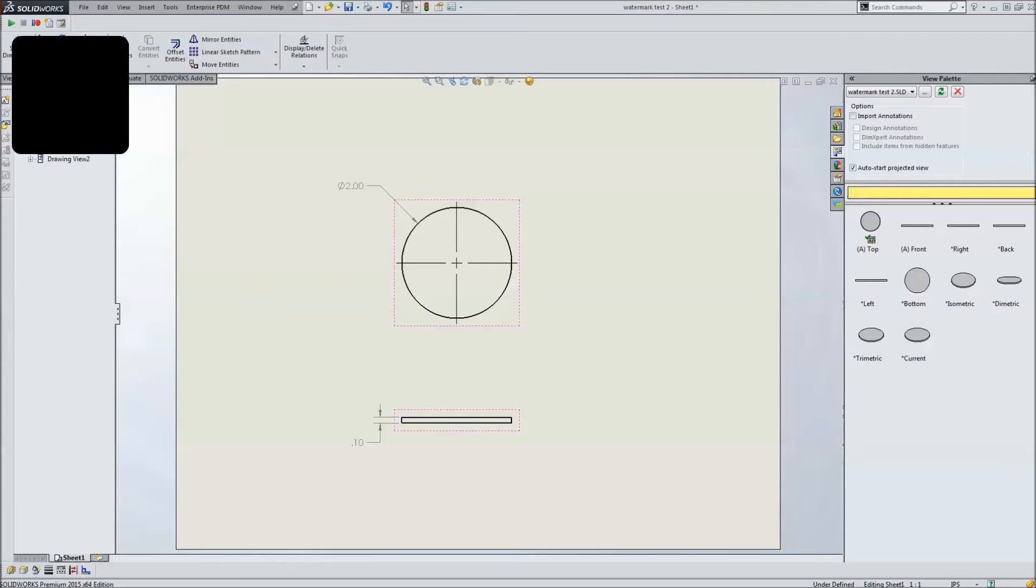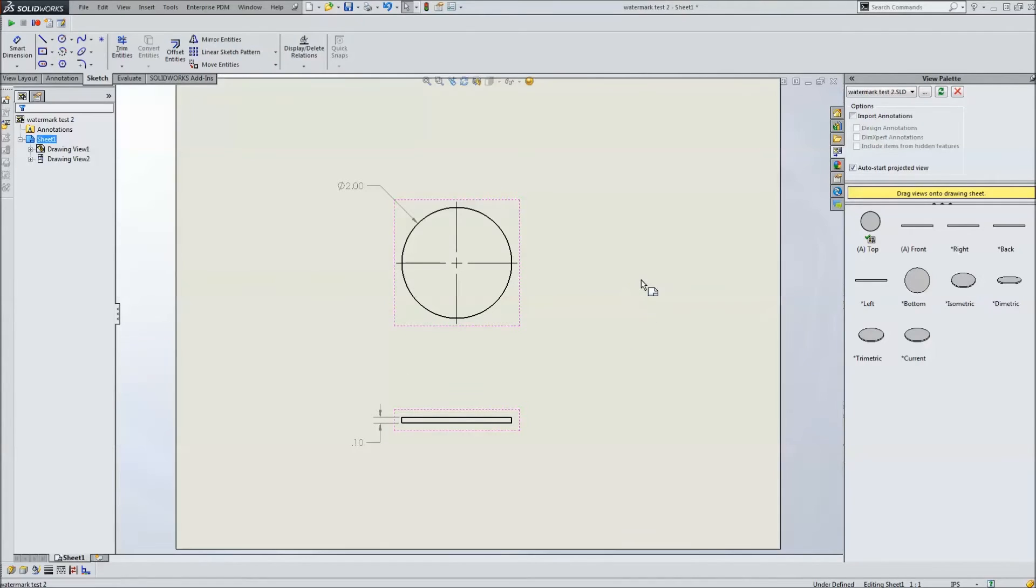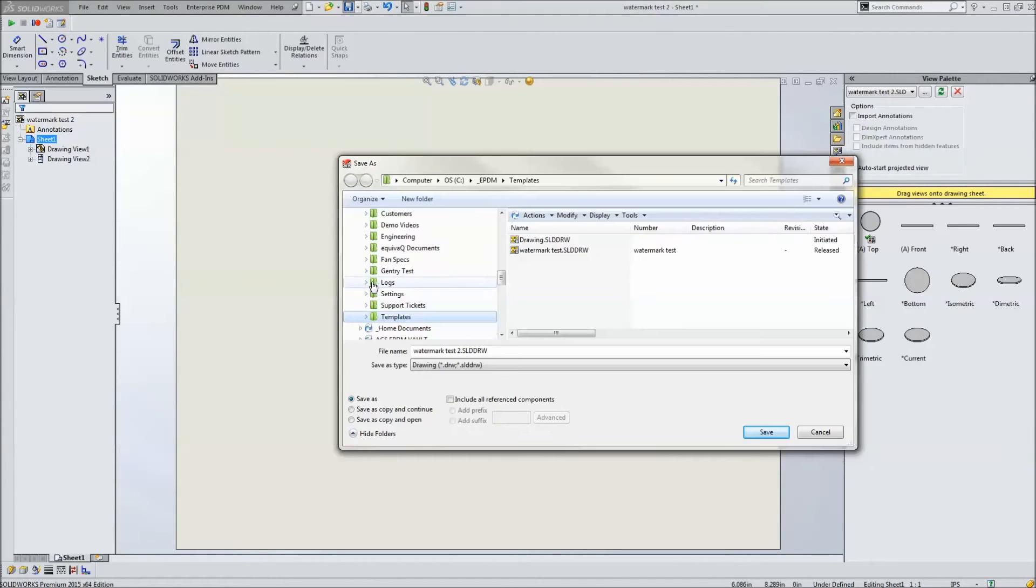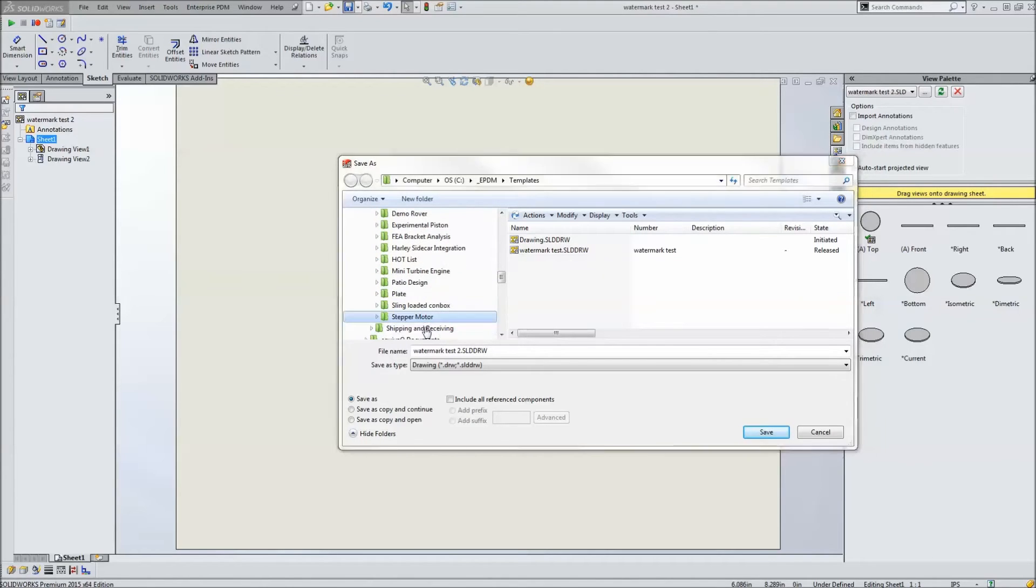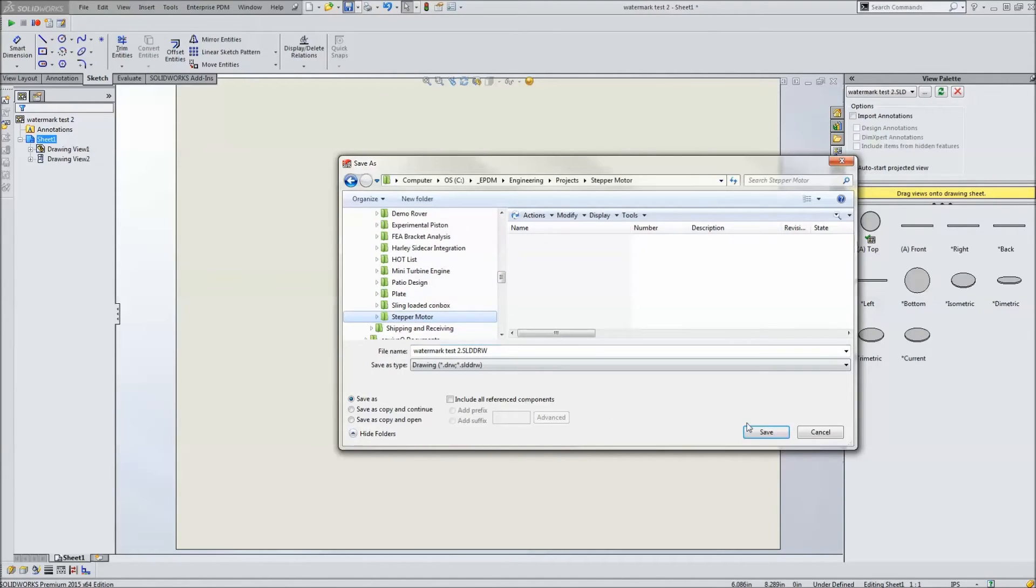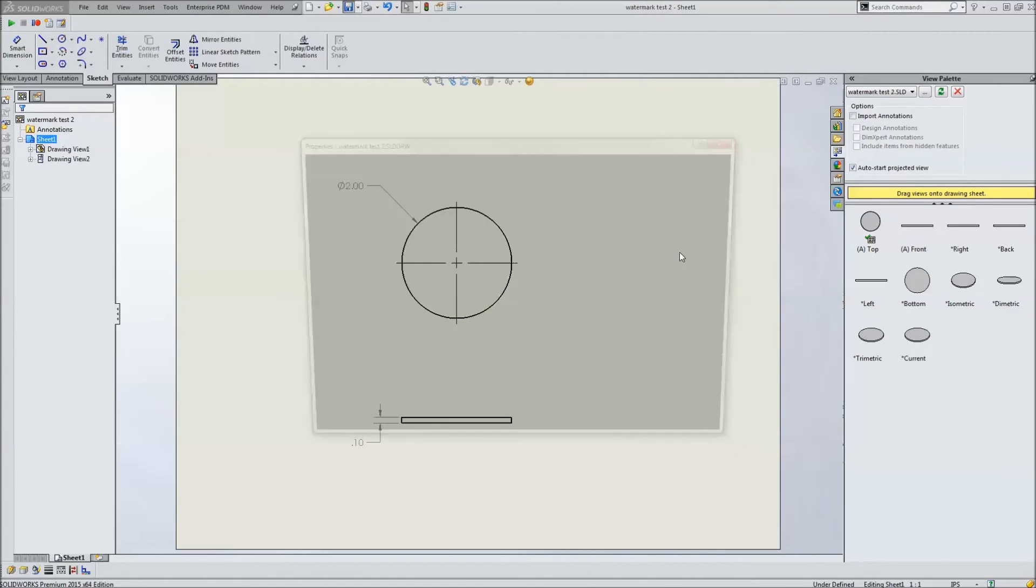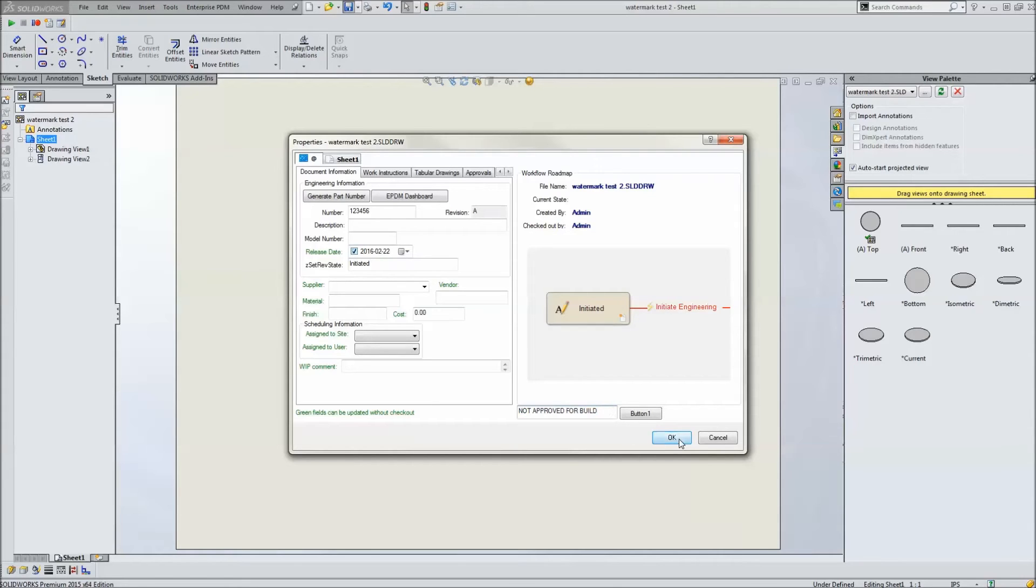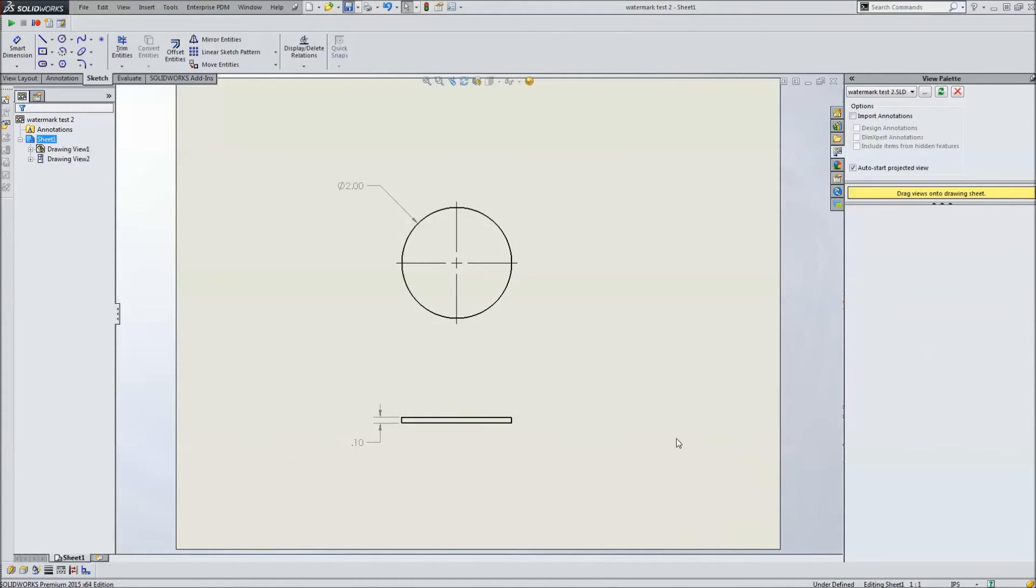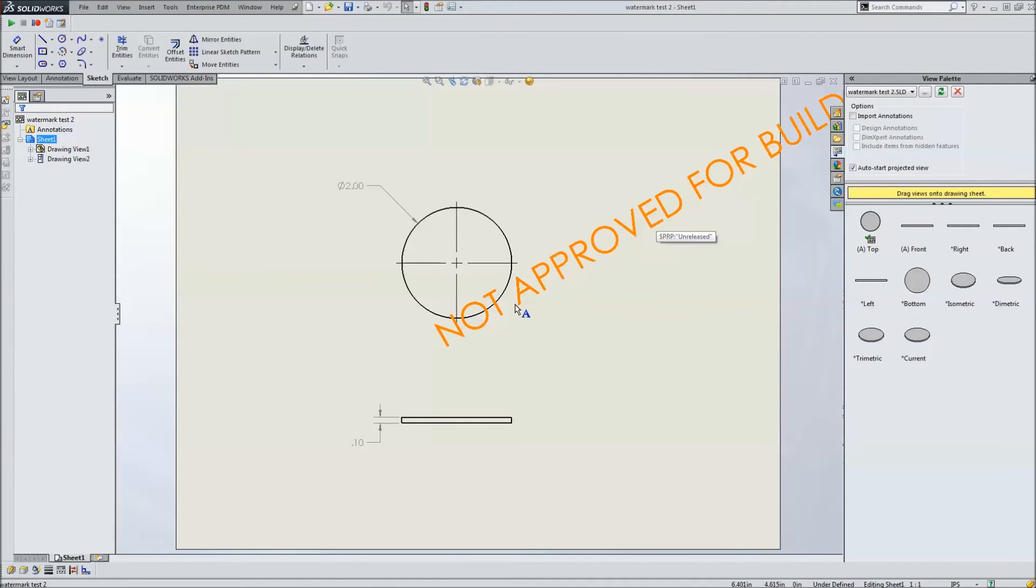Back over to SOLIDWORKS. And we will save this. We'll set this to go into engineering, projects, and stepper motor. That'll be fine. Okay. As soon as it saves, it's going to bring up the data card. And again, we've got this already set for not approved for build, which is good. As soon as we click OK, our watermark is here on our drawing. It shows up for us.